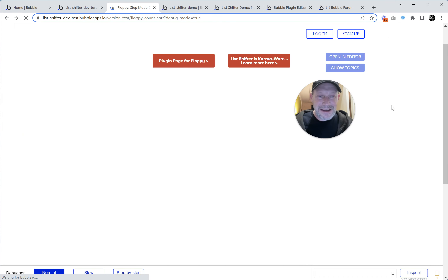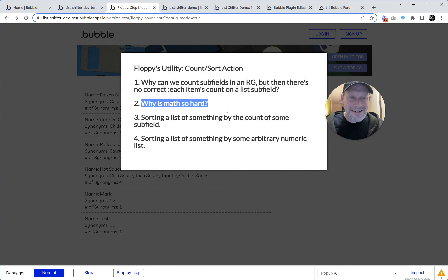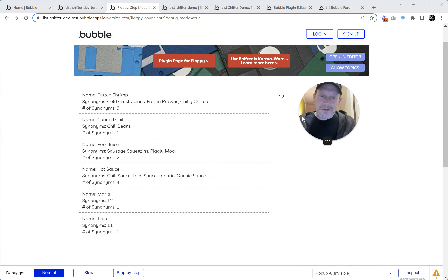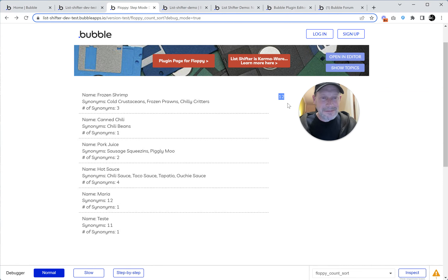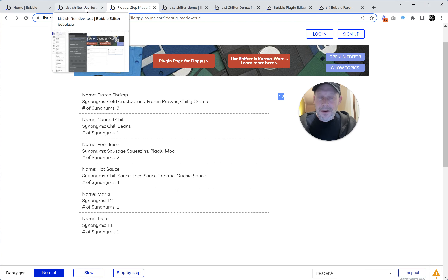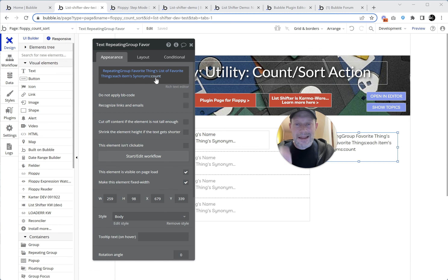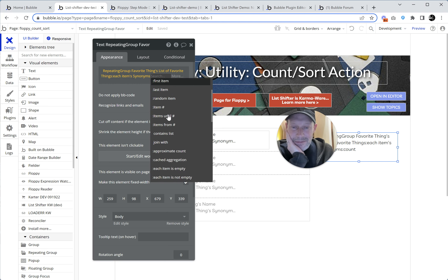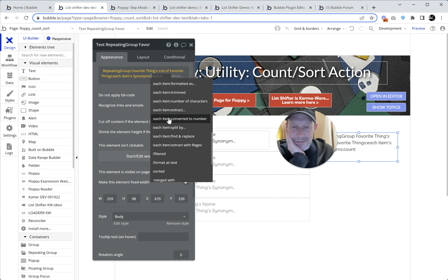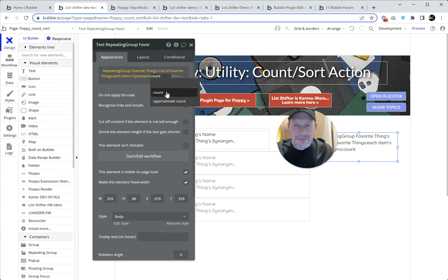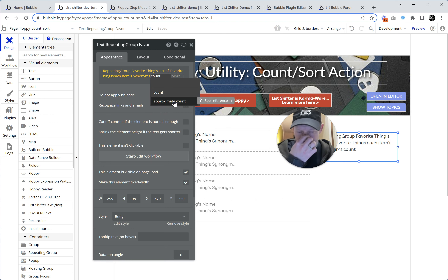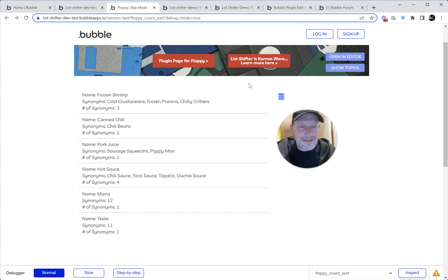I was going to say: why is math so hard? So this is a problem — in a repeating group it looks like we can get these individual counts, but we can't get them outside. I have long felt this is a bug, and that there should be another option. You saw that it's just 'count,' but it seems like there should be an 'each items count,' but there's not. That should give me three, one, two, four, one, one — but it doesn't.